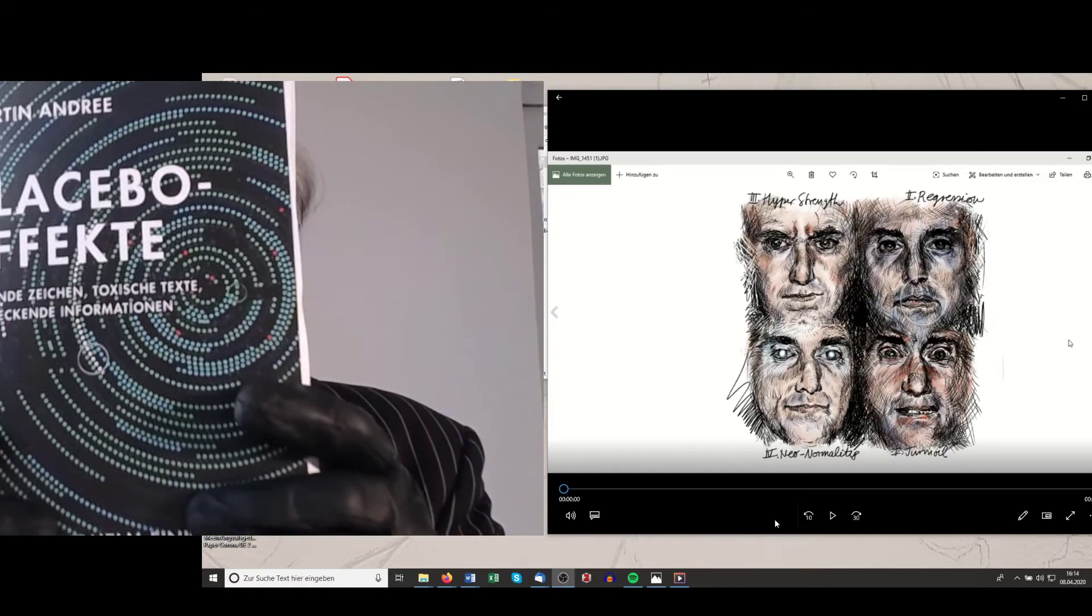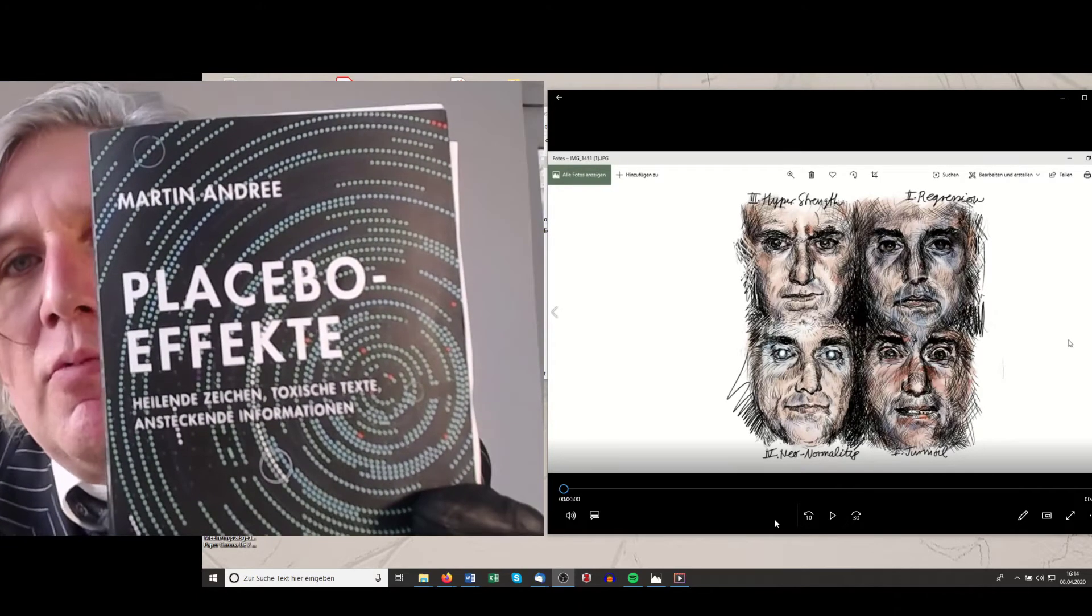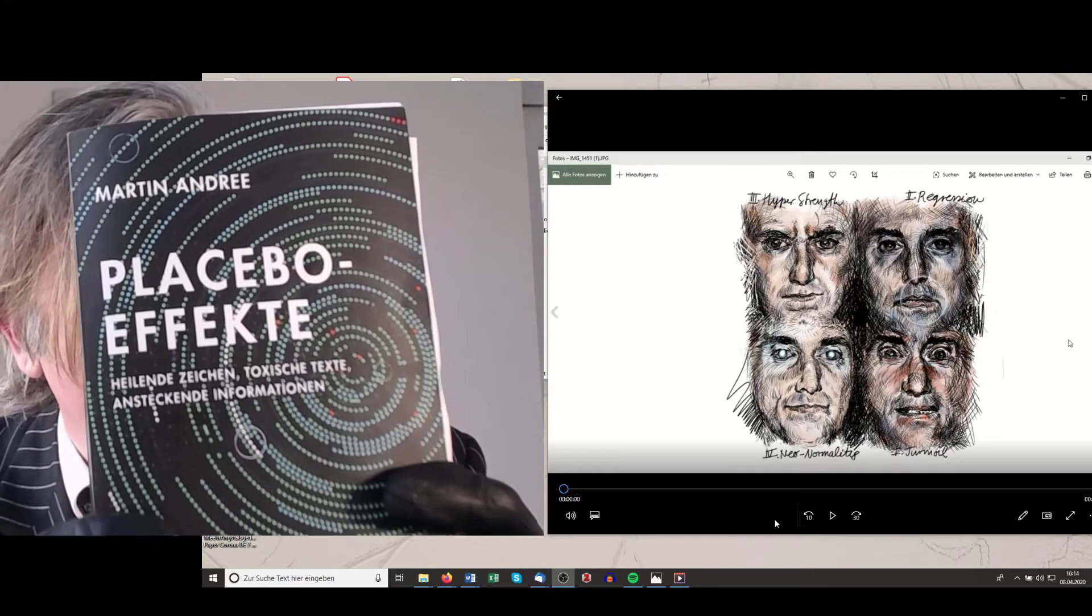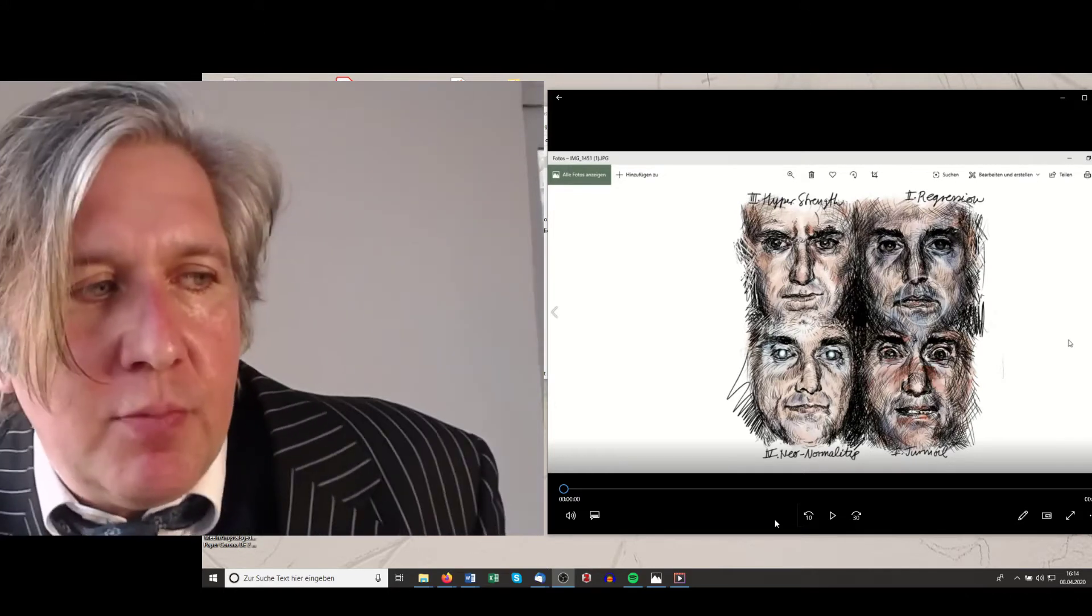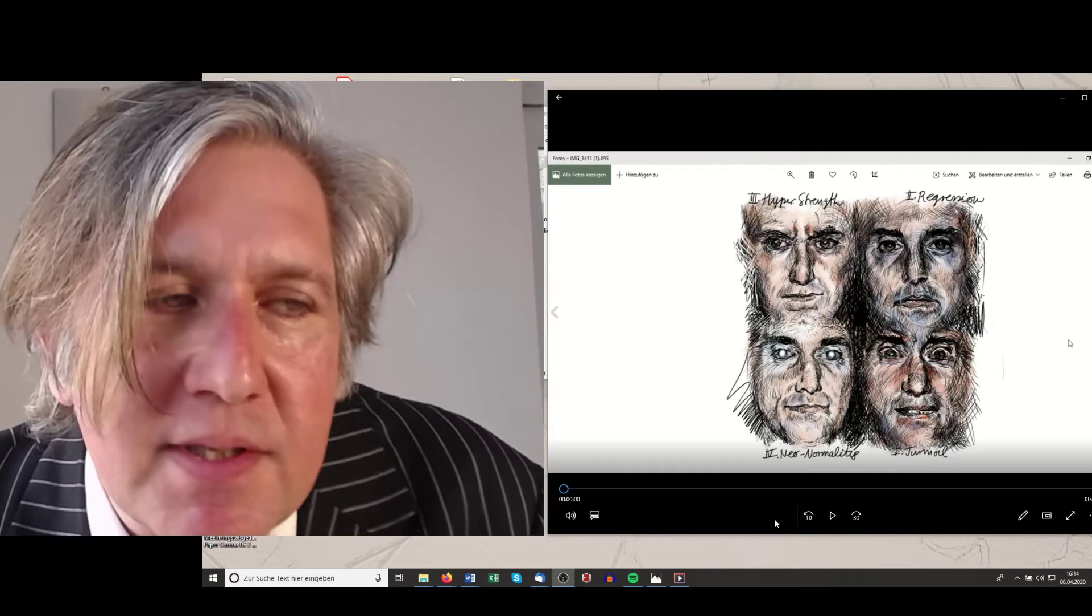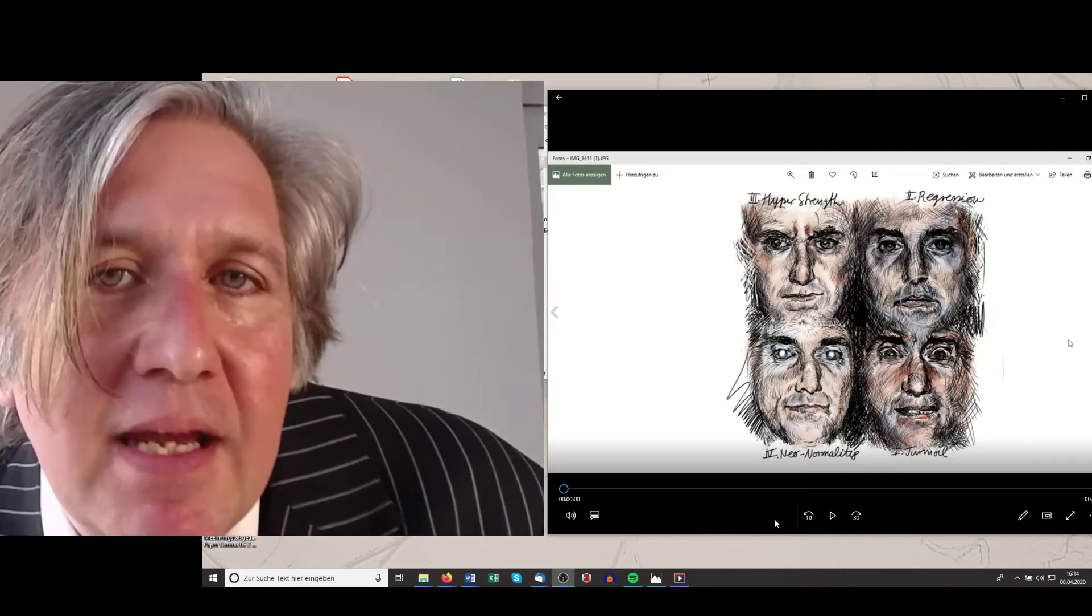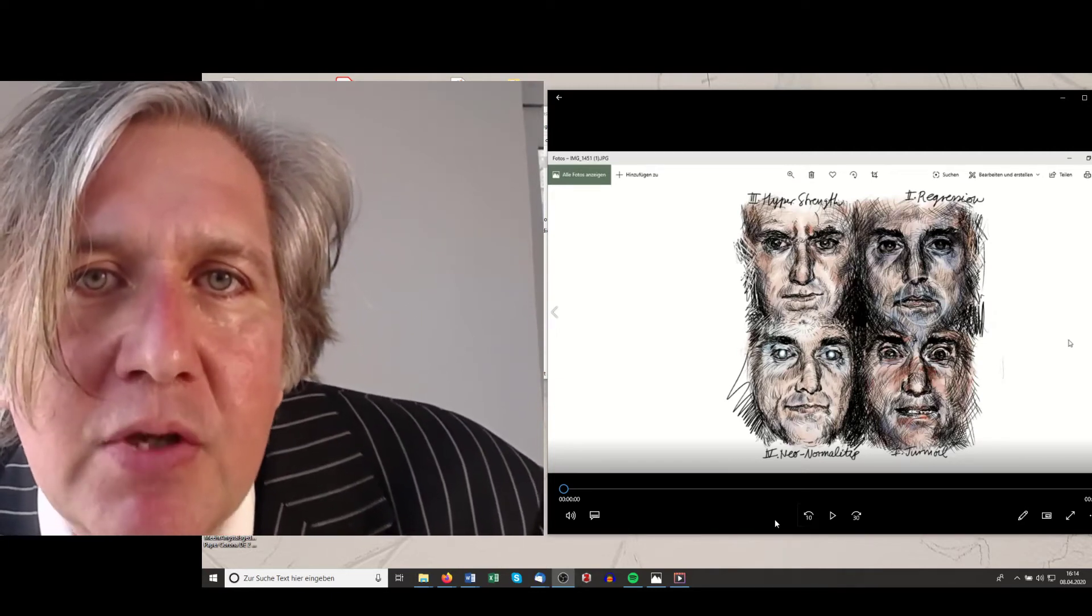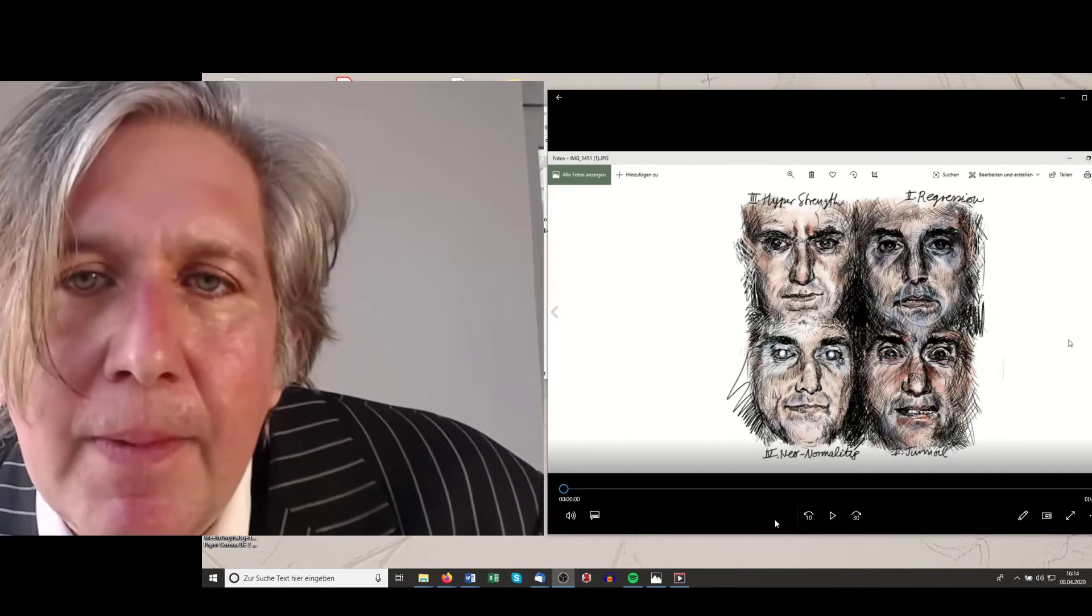We also refer to this lovely work of Martin Andre, Placebo Effect, a wonderful book where Andre also points out a very similar theory. And he talks about the biomanipulativen zeichen.